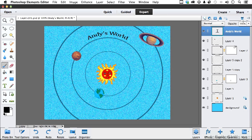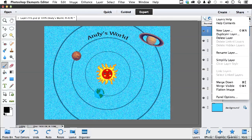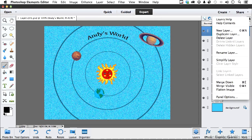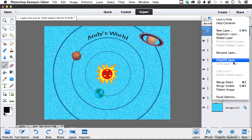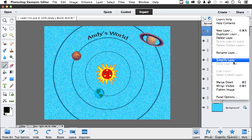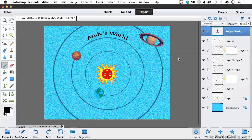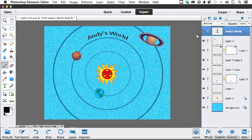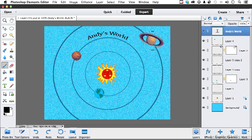Now, new layer, duplicate, delete layer. A lot of these things we can do without coming here. You've got one called simplify. Let me talk about that one. The simplify option converts vector to raster. For example, up here, the only layer that's vector is Andy's world, the text. Everything else is paint. It's pixels.